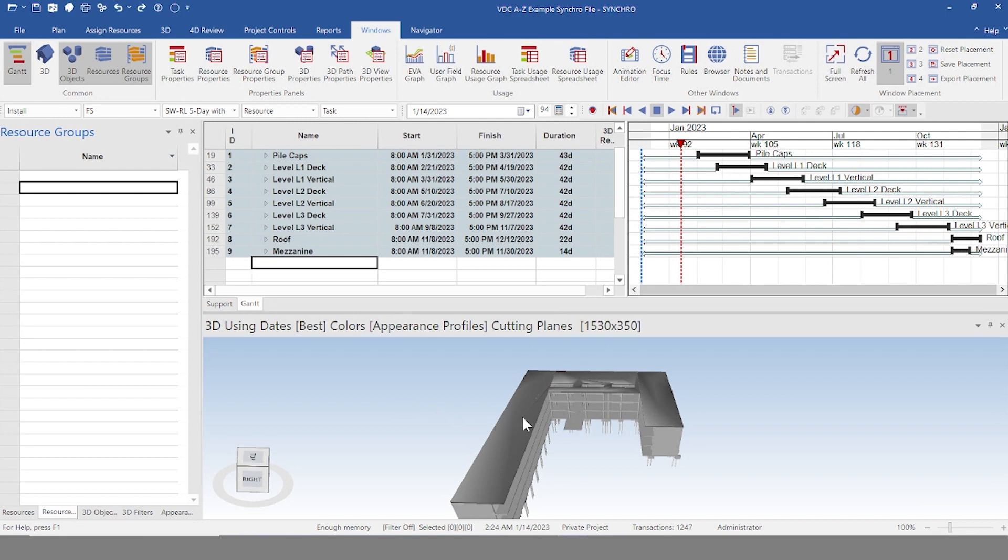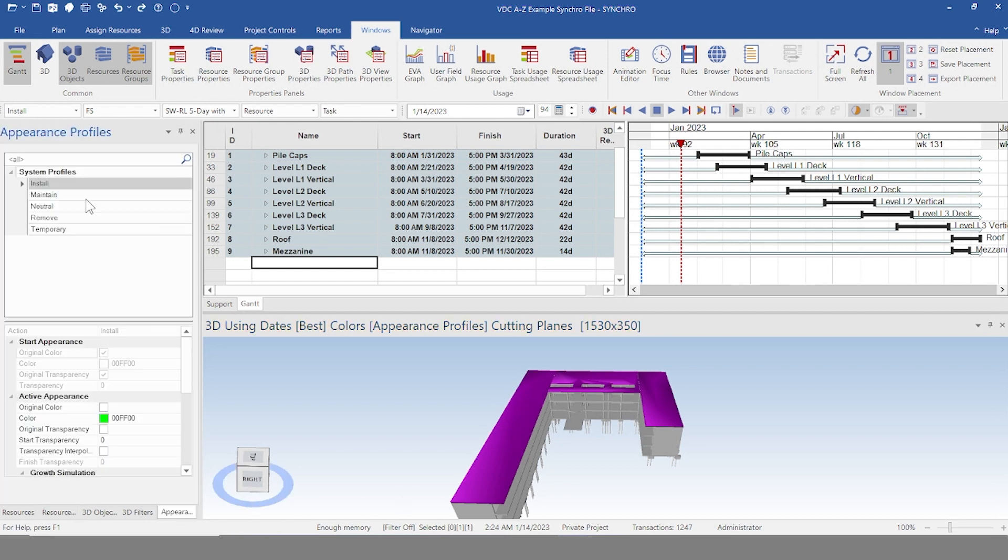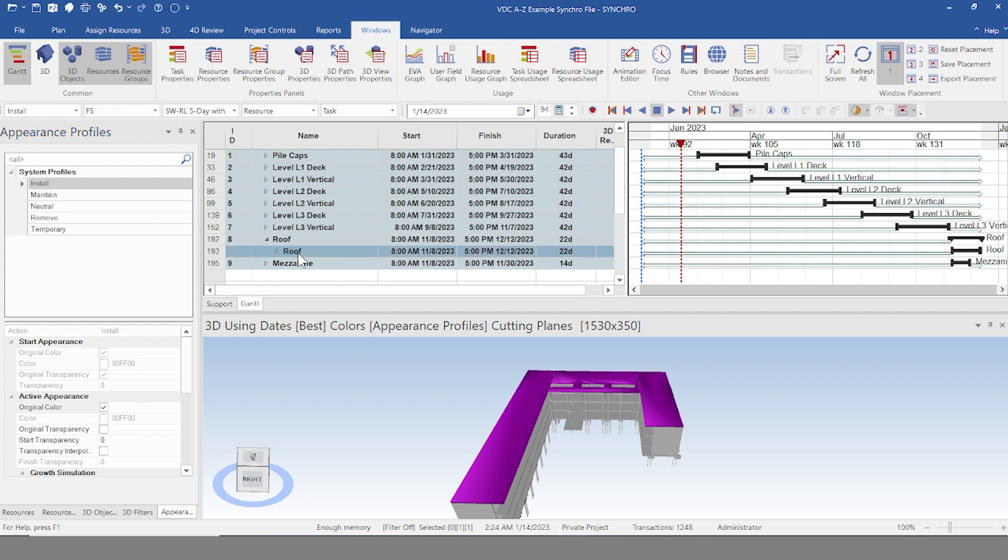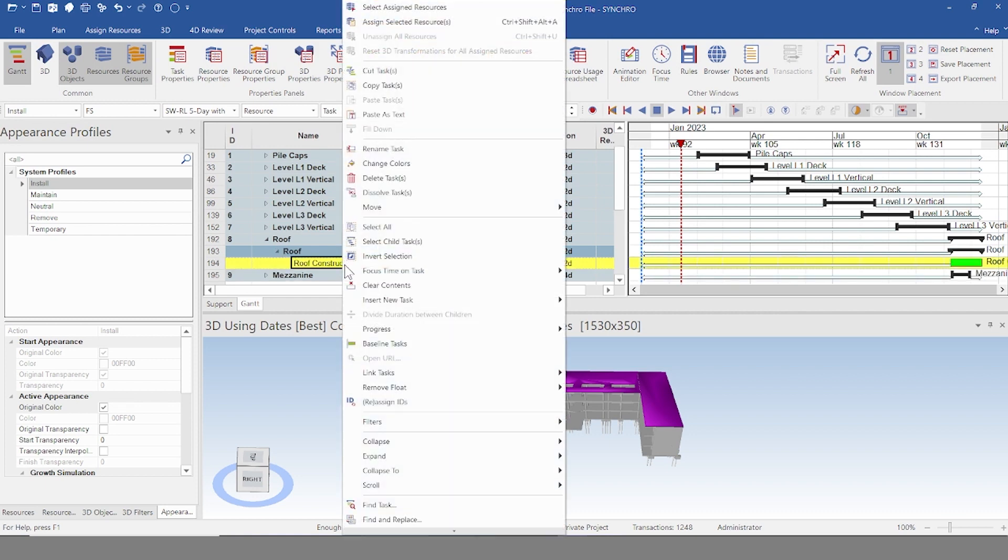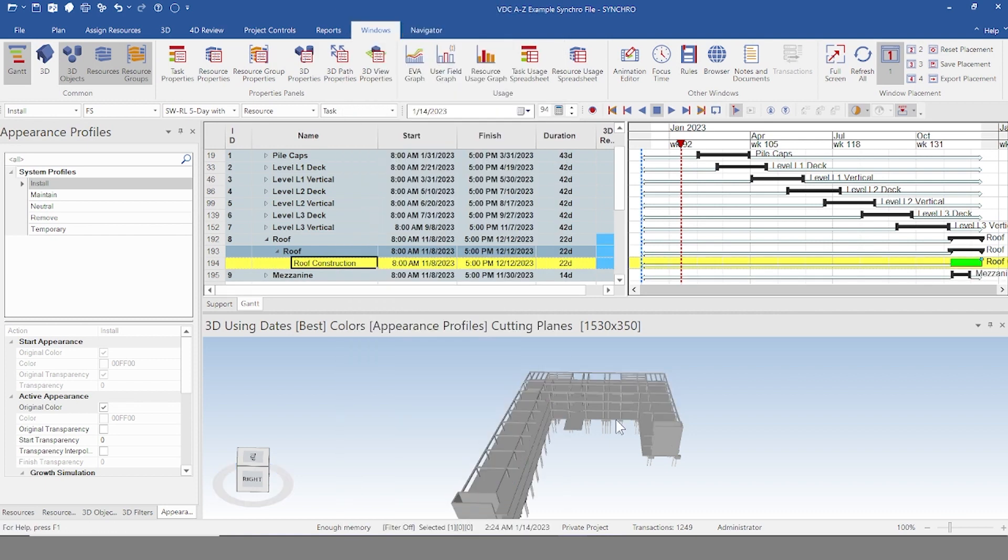So to start assigning, say I want to assign this roof here. It's typically best practice to move from the top down. The reason for that is if I assign this, I'm going to go ahead and make sure my appearance is on install. You'll see why in a moment. I'll keep it on original color. And I'm going to assign this roof to my roof task. I'm going to right click and then assign selected resource. So it disappears here.